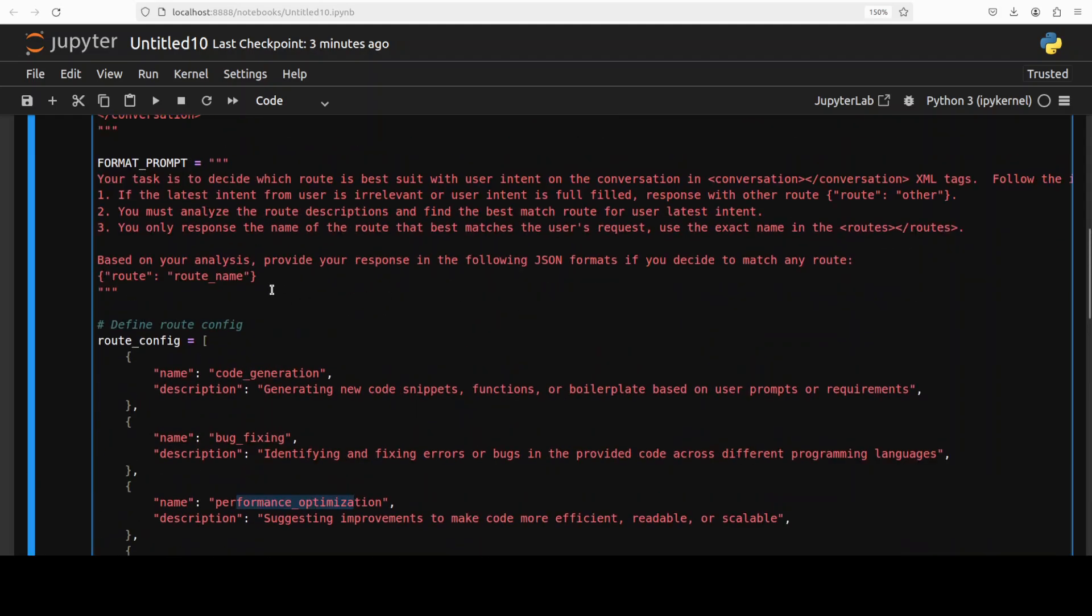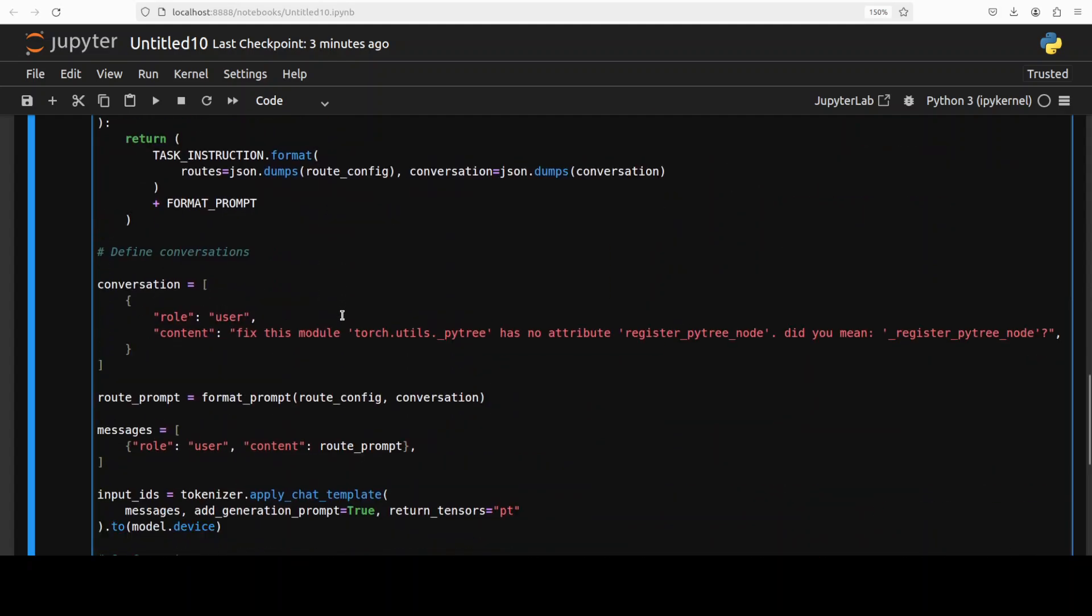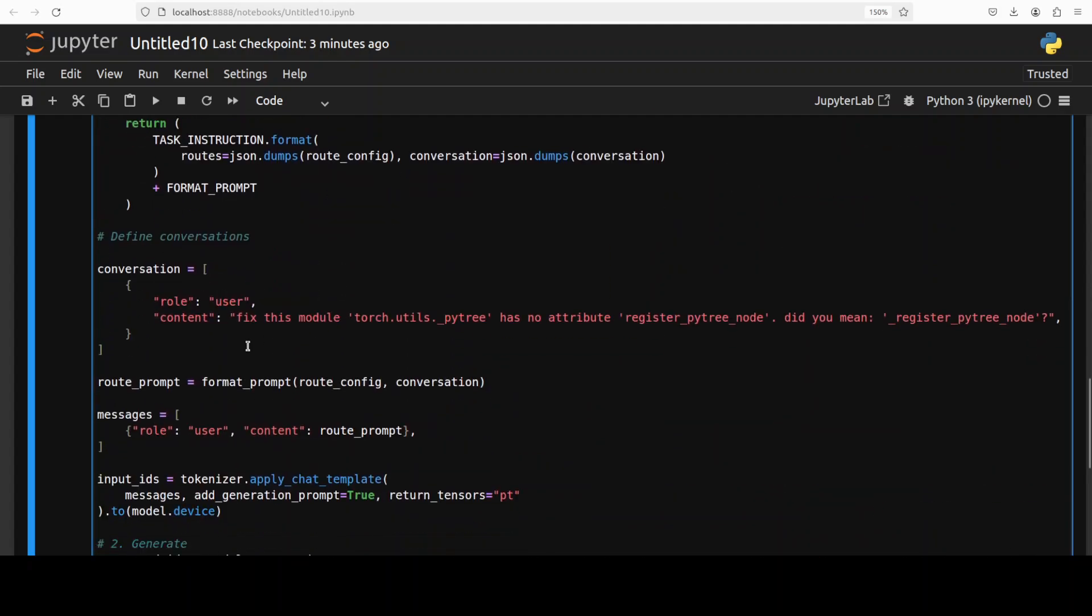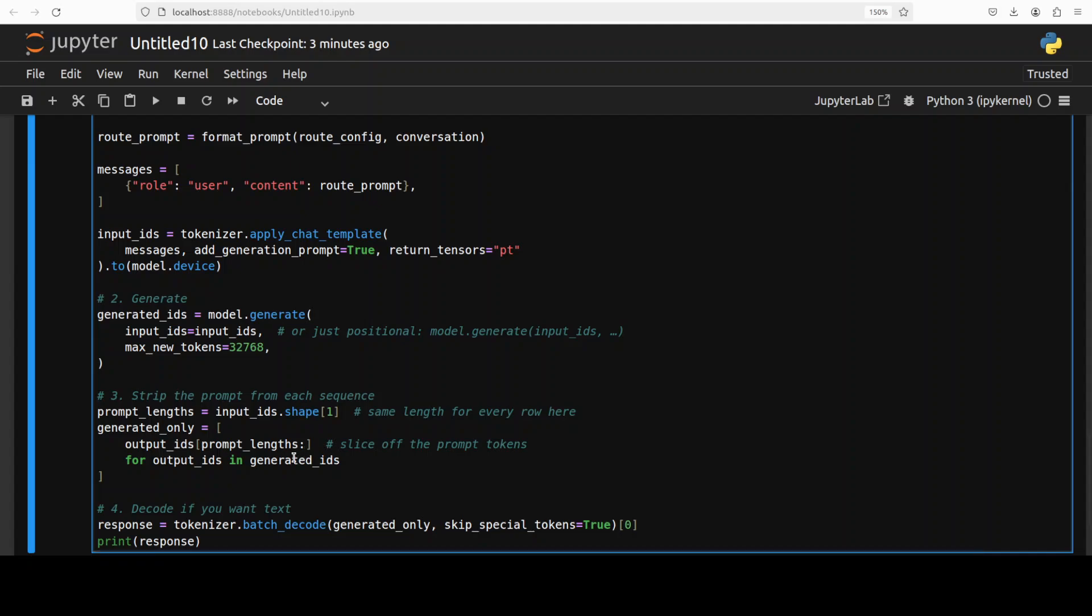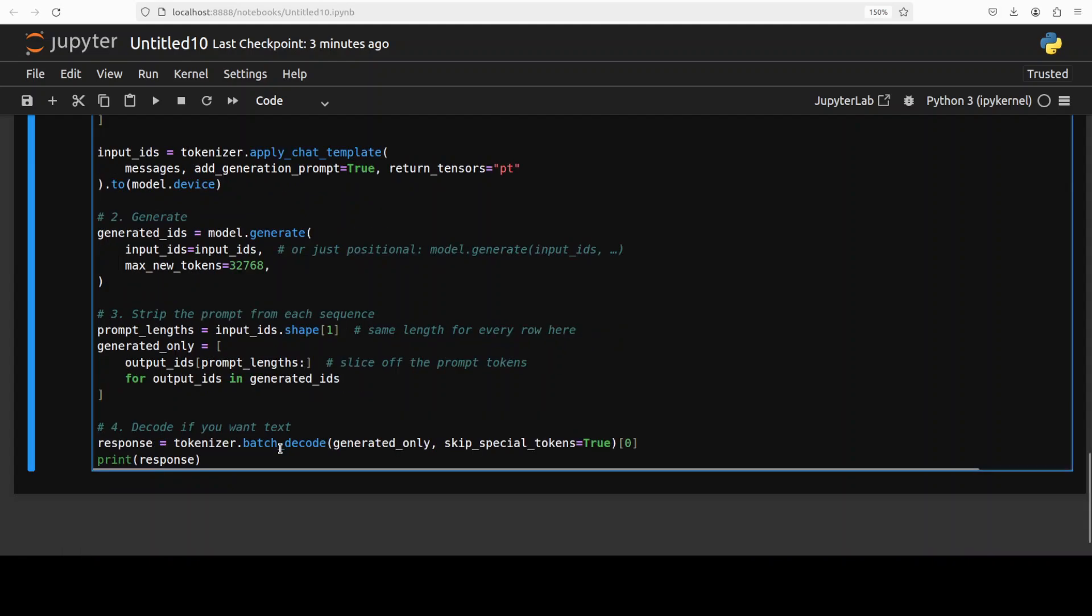So let me run this to see what happens. For example, if user has asked something like fix this module, there is some random module, and then this is what user has asked. So basically, this is related to bug fixing. So let's see if we get the task as bug fixing or not. After model encodes the input, the model generates the output, and then returns the result back after decoding. So we should be expecting bug fixing.